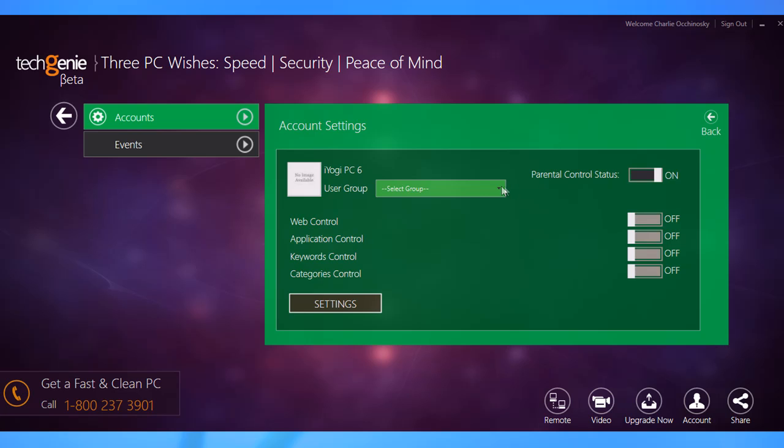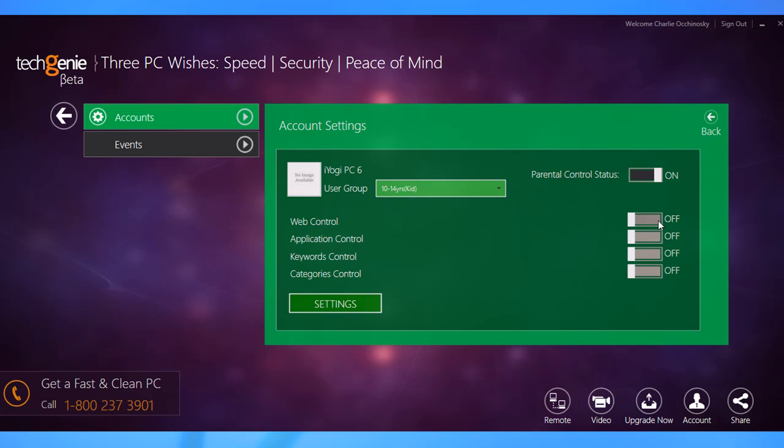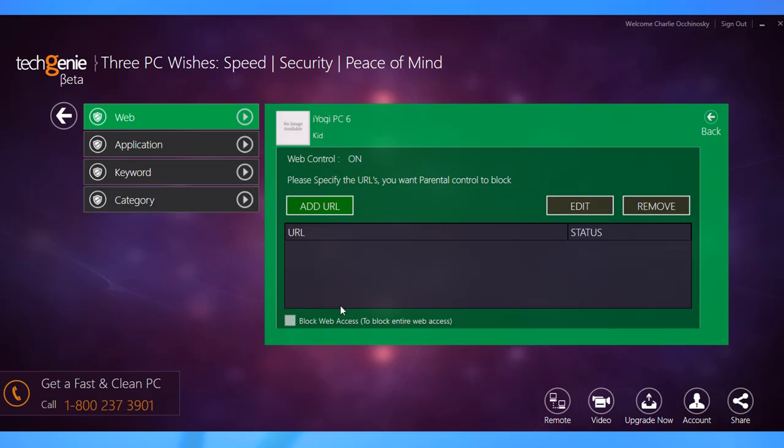You get options to select the age group of the user and control web, application, keywords, and categories. Then click on settings.